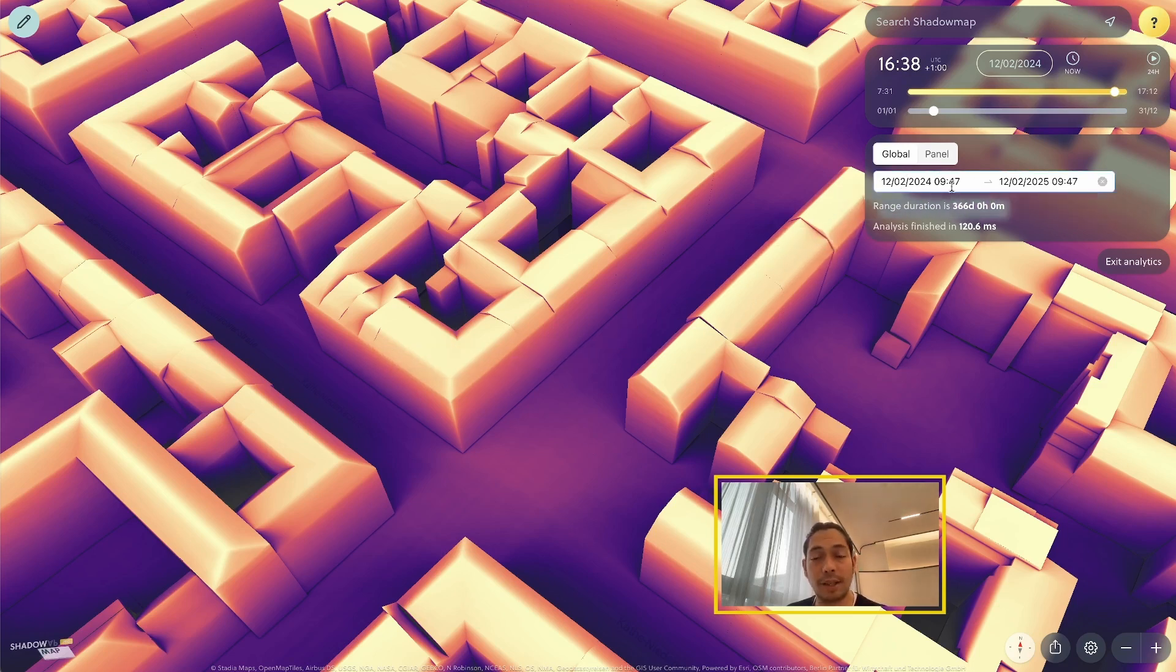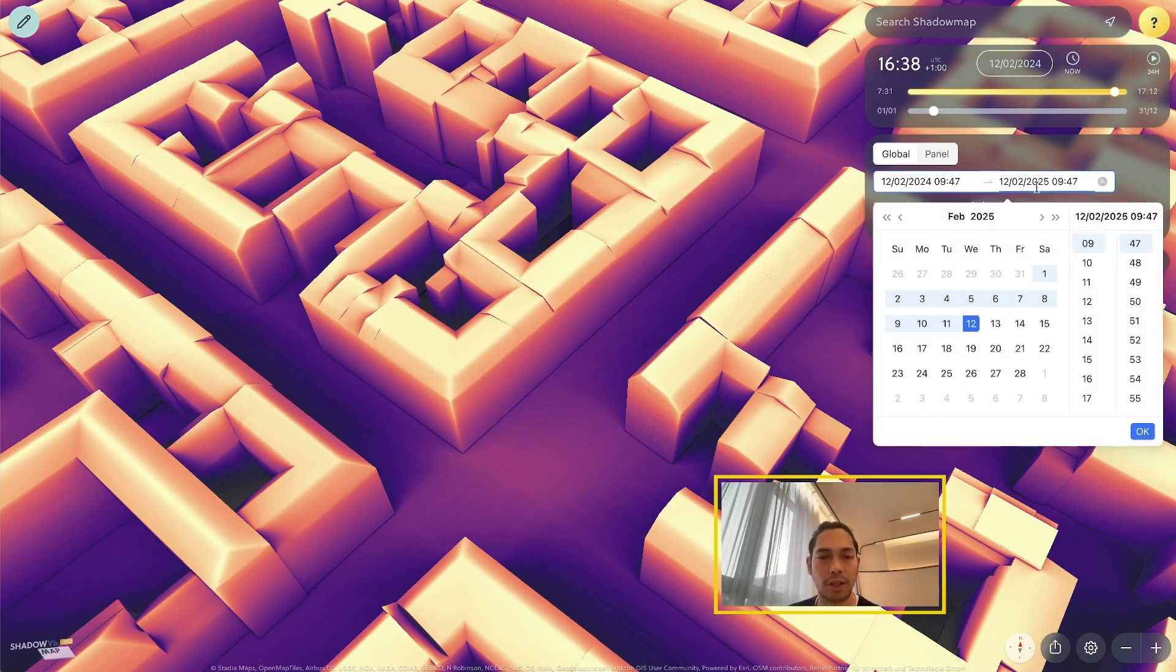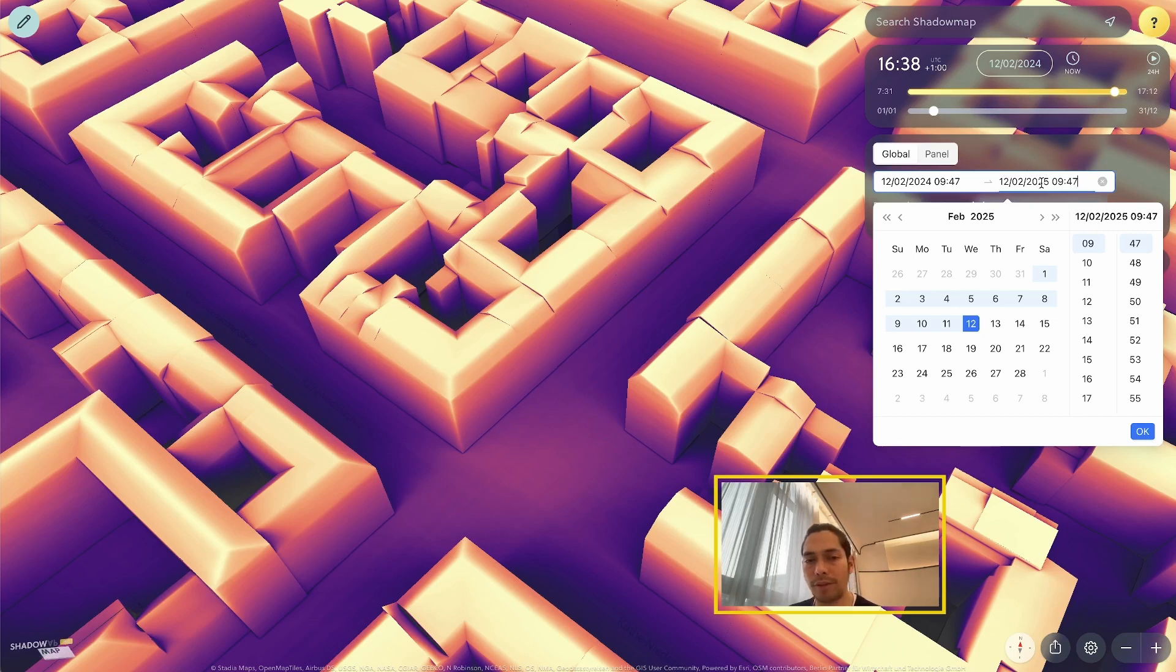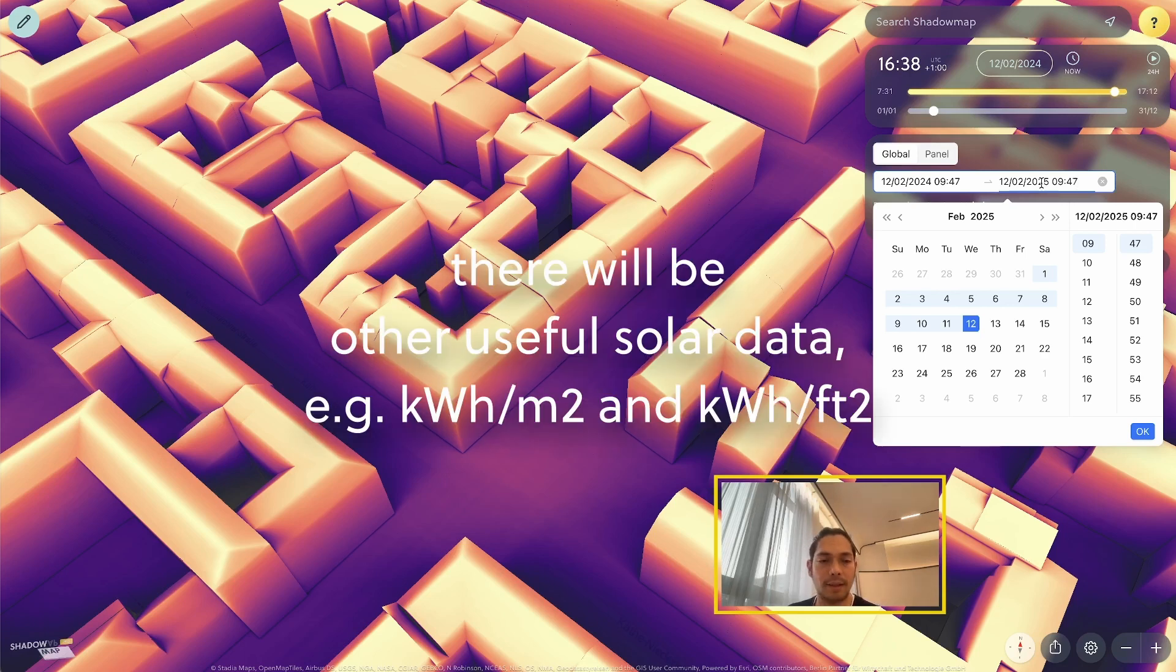But of course, I can change this time period. So if I click in here, I could change the time period to something else, like only the winter months or only the summer months. This gives me very cool options for calculating or visualizing the potential of sunlight.